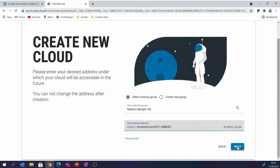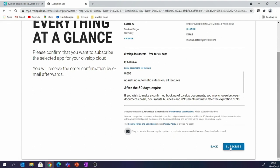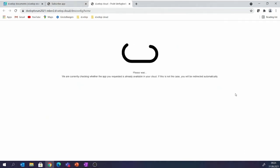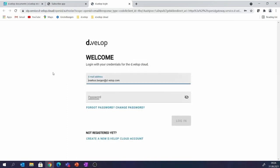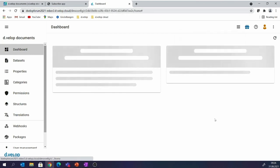I click next and get a short summary of what I'm booking. I set the checkbox to be informed about updates. What's happening now is that the complete cloud-based DMS system is being set up in the backend — databases are loaded, the operating system is prepared, and so on. There is no wizard, no installation I have to take care of. I'm then led to my login with my cloud account and routed directly to my new cloud account, 'develop-forum-2021-mba2', which is the cloud account we just set up.